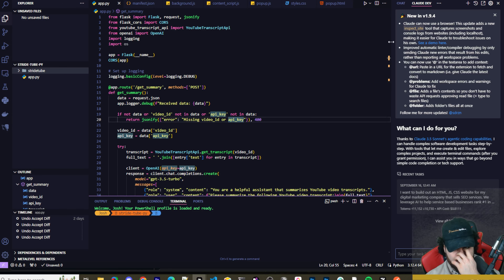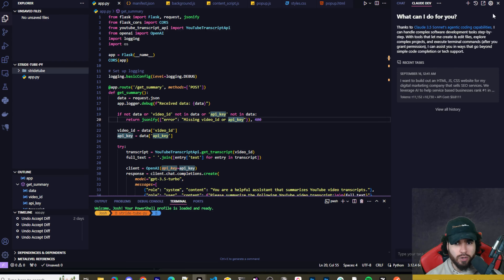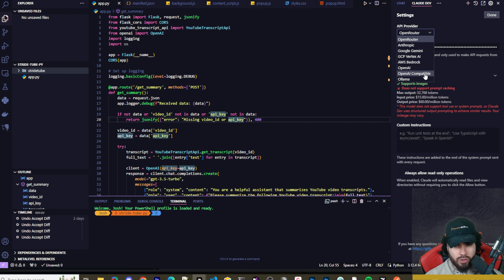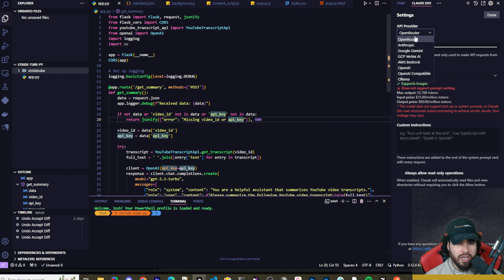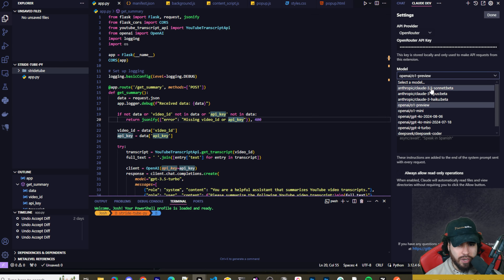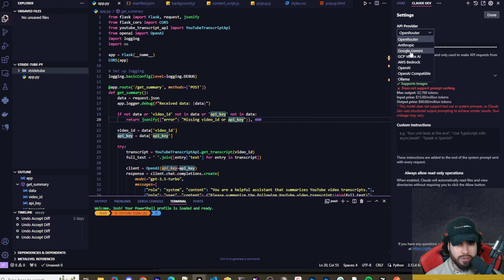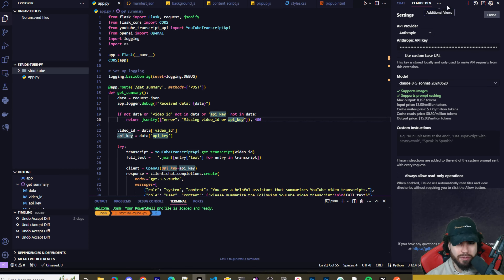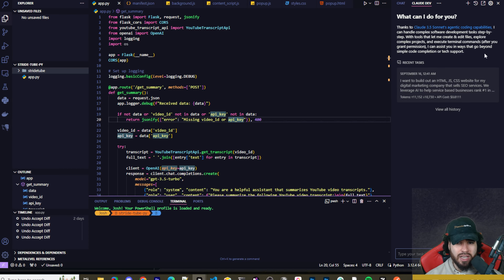We're not going to use Chat or Composer — we're using Claude Dev. You can see the new updates mentioned right there. Claude Dev supports different API providers: Anthropic, Google Gemini, OpenAI, Ollama for local models, and OpenRouter, which is really nice since you can use models like o1 Preview, o1 Mini, and more. For speed, we'll use Anthropic with Claude Sonnet 3.5.